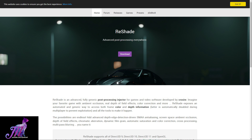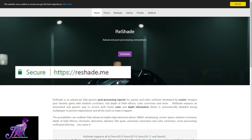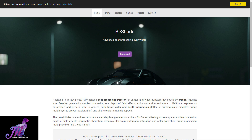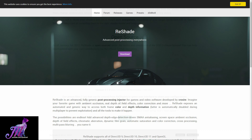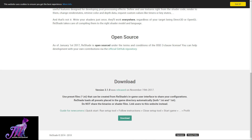Onto the guide. The first step is to go to reshade.me in your web browser. This page will have a very visible download link to Reshade and will always give you the latest version, so you don't have to worry about that.